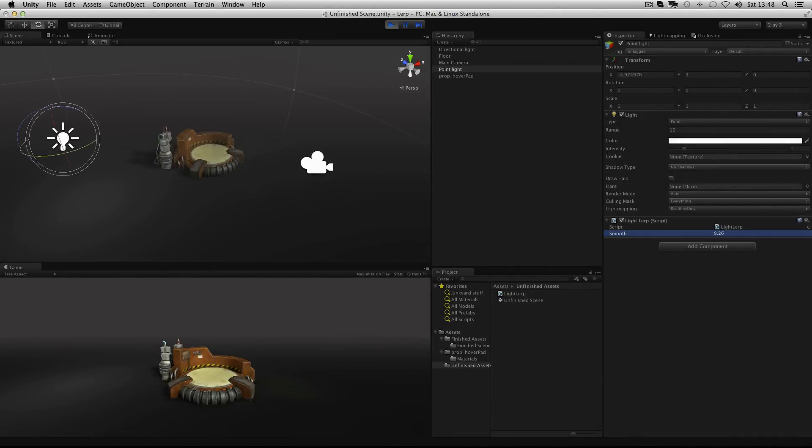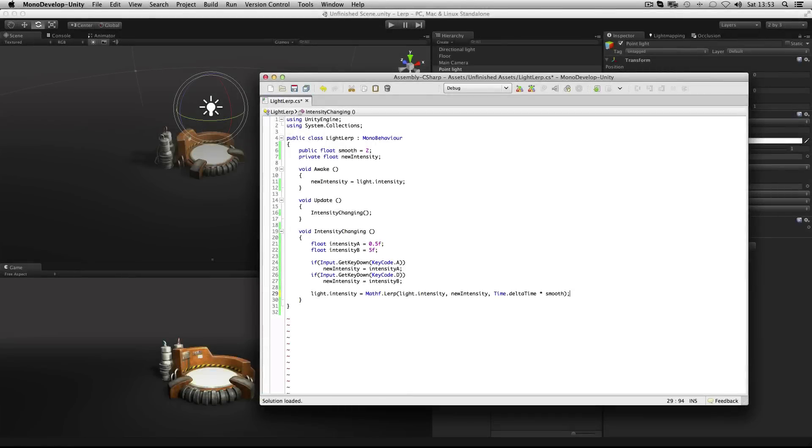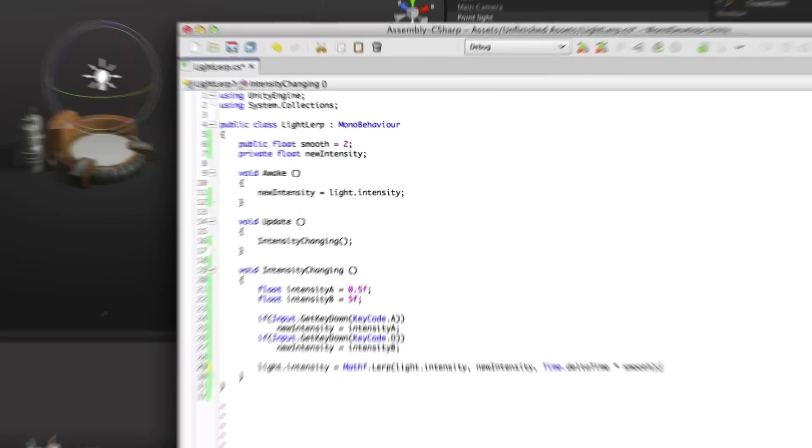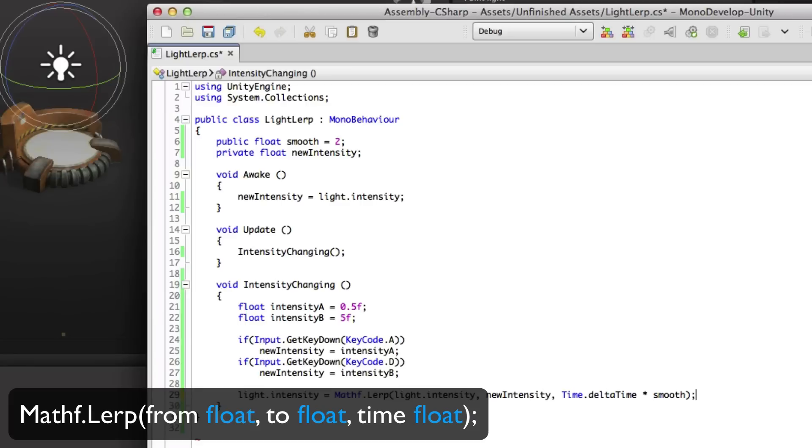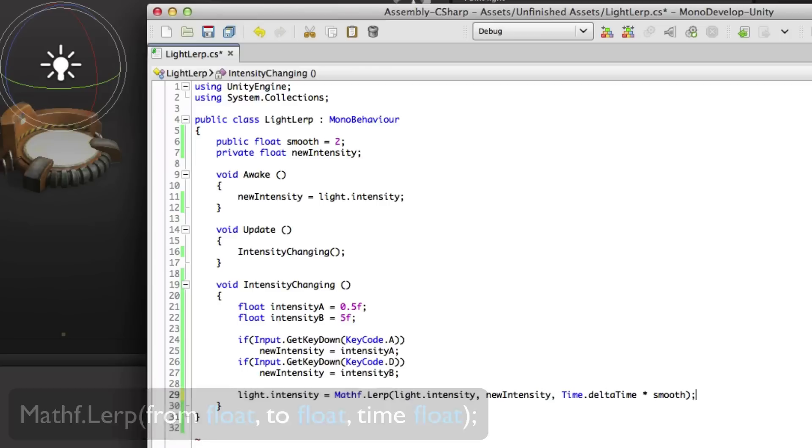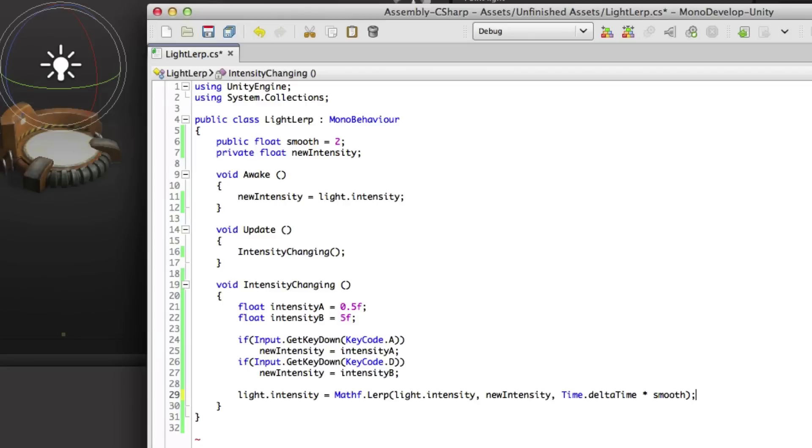Now let's look at changing the intensity. This one is slightly different because we're using mathf.lerp rather than using vector3.lerp. Mathf.lerp will go between two float values rather than going between two vector3 values. So if you have something that's using a float you'd use mathf.lerp. And something that's using a vector3 you'd use vector3.lerp. This time around we've set up our code for changing the intensity of the light.